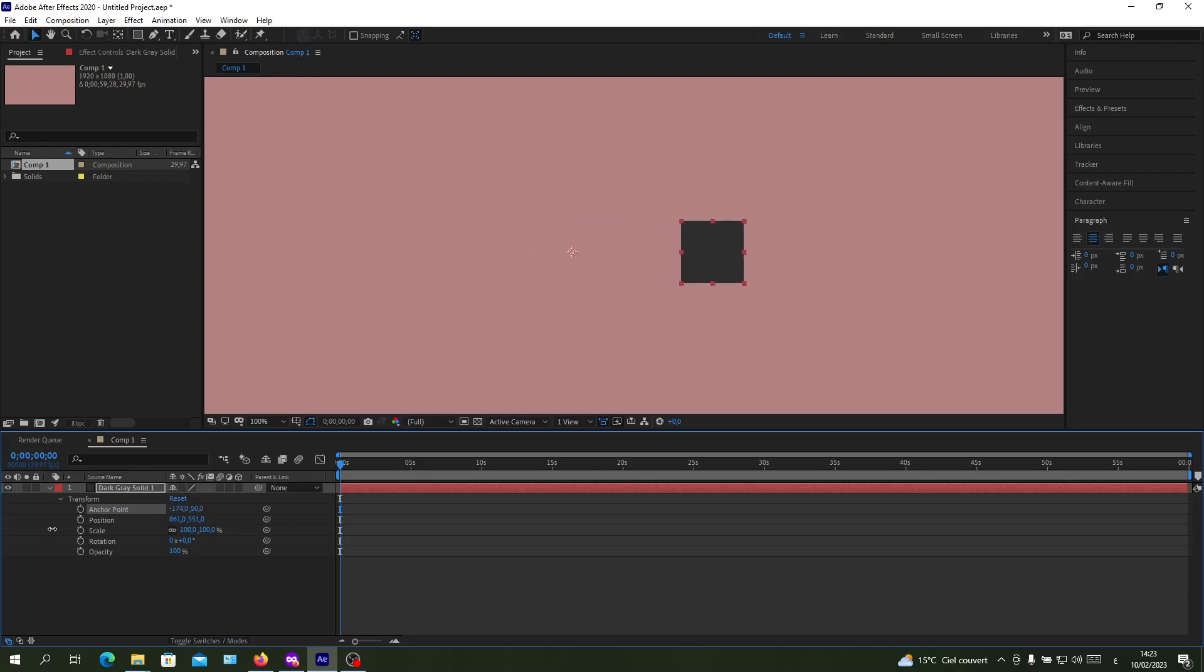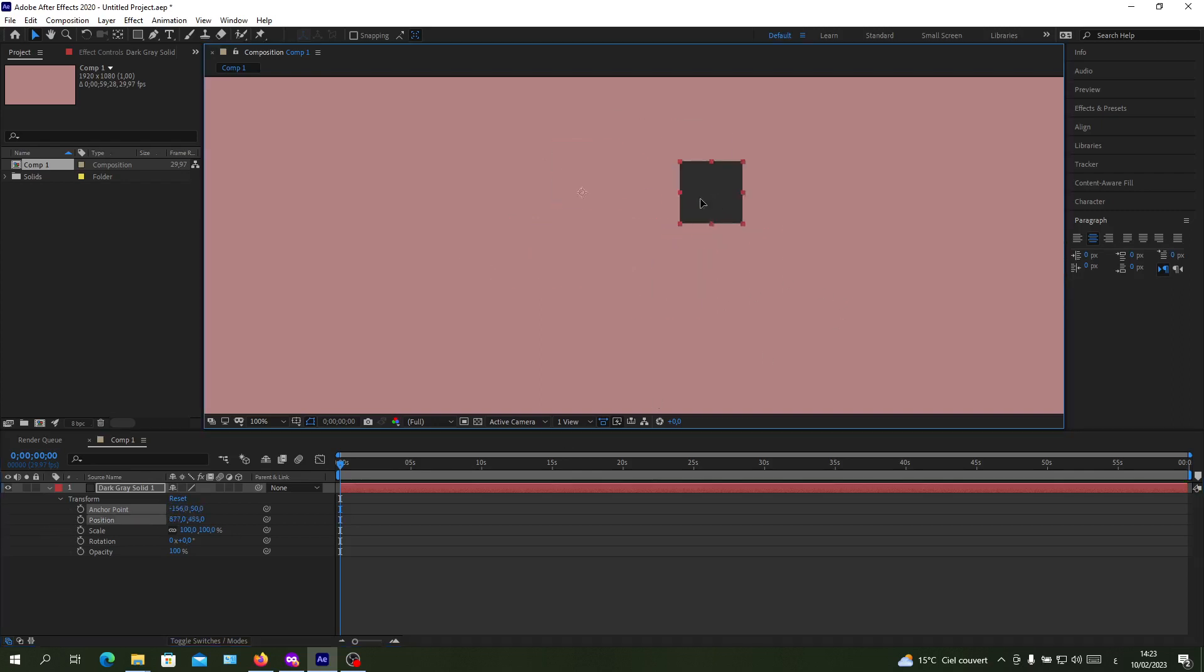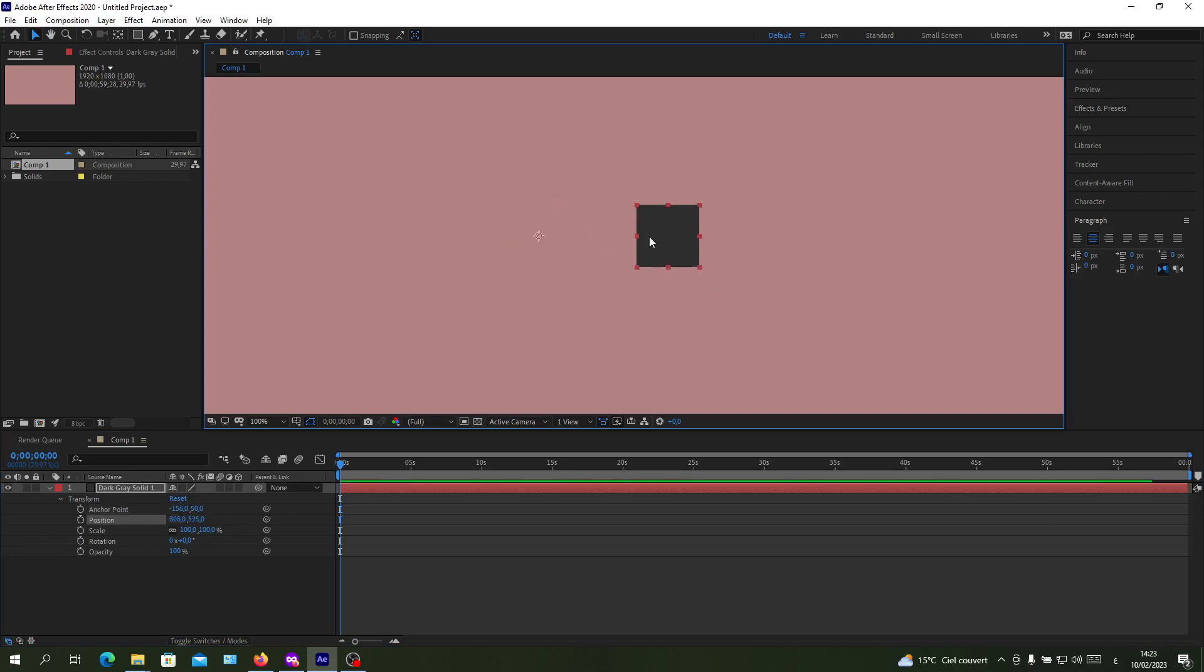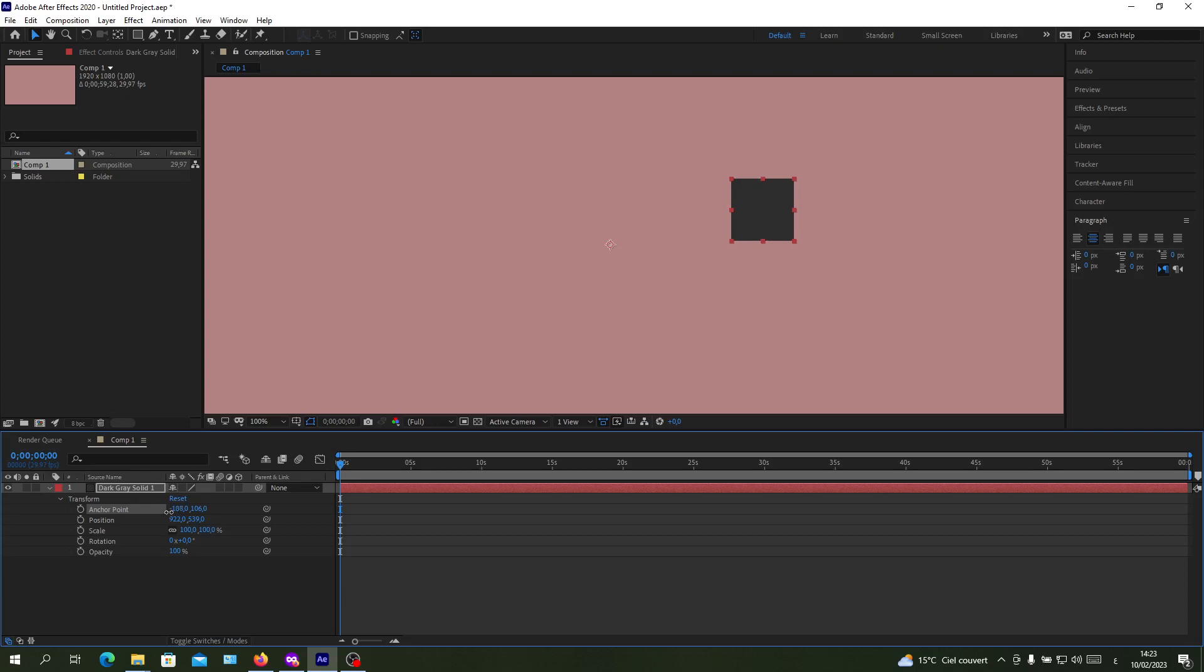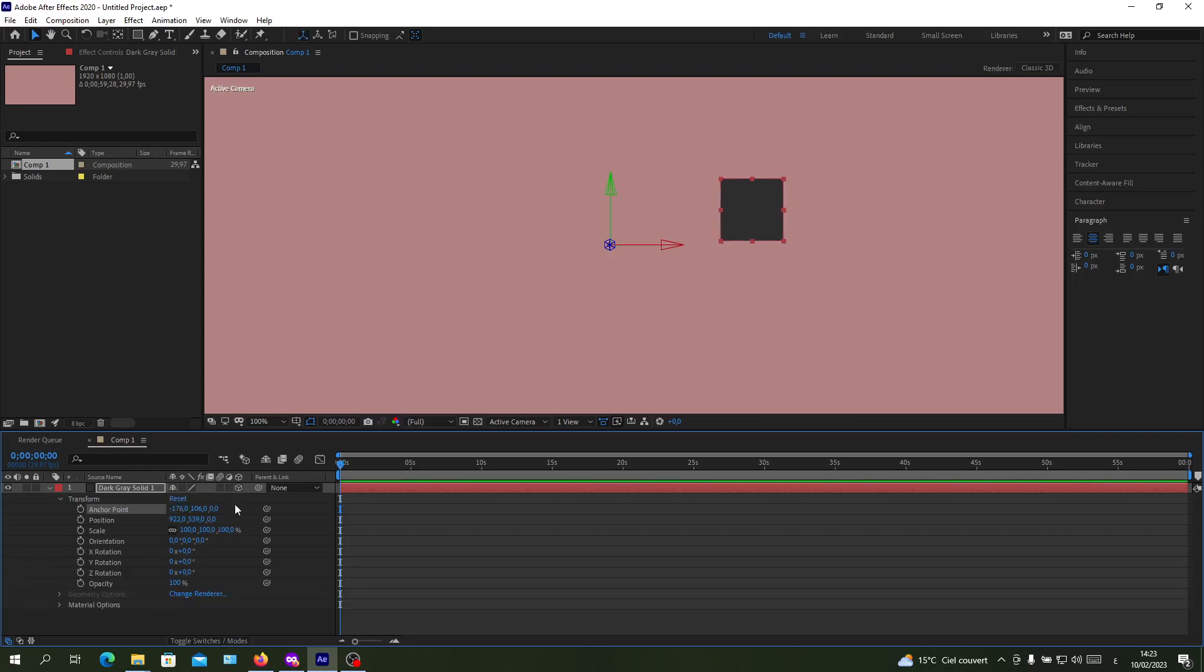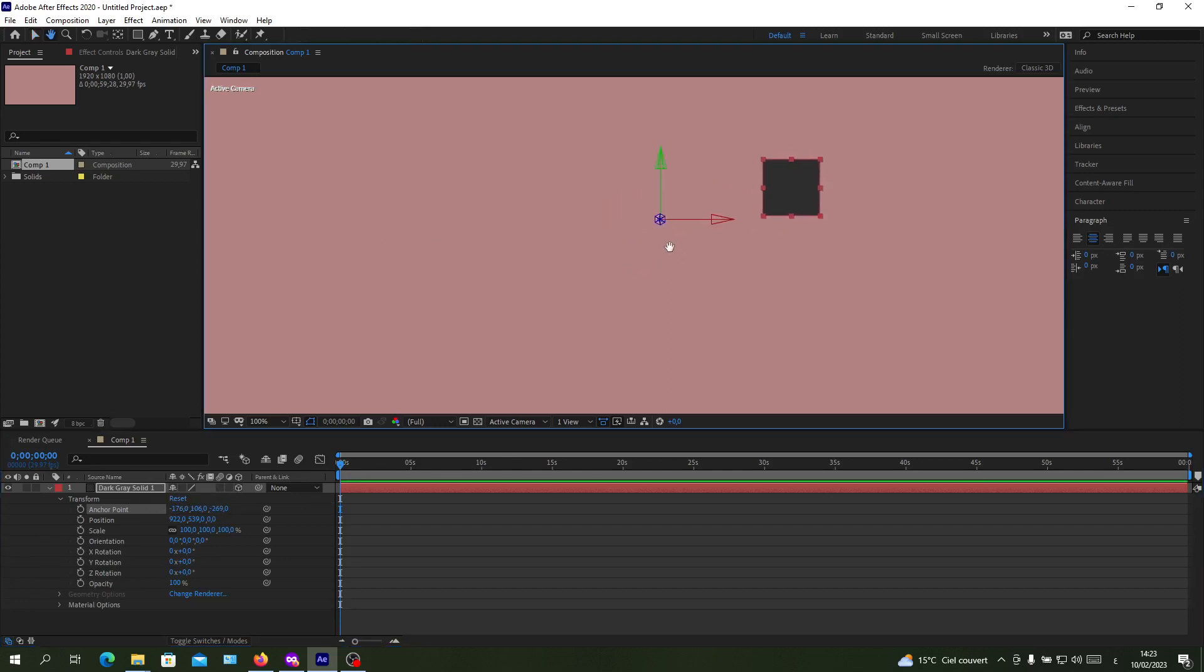Whenever I am placing my object, the anchor point is different than it was before. You can change the Y position and change the X position also. If it was like a 3D object, it will be added like the Z position. Basically, you will have your anchor points that will change in three dimensions.